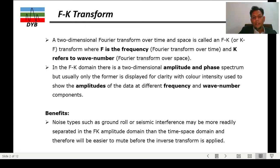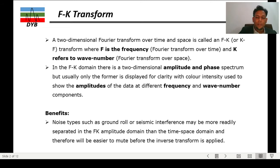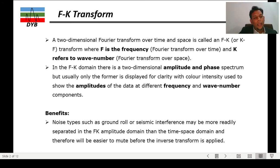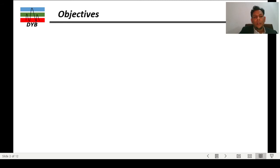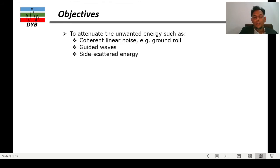There are some benefits of doing this FK transform. The first and most important benefit is that we can remove different noises, such as ground roll and seismic interferences, which may be radially separated in the FK amplitude domain rather than the time-space domain. We have more control on the noise and the data set, which I will show you in the next slide.